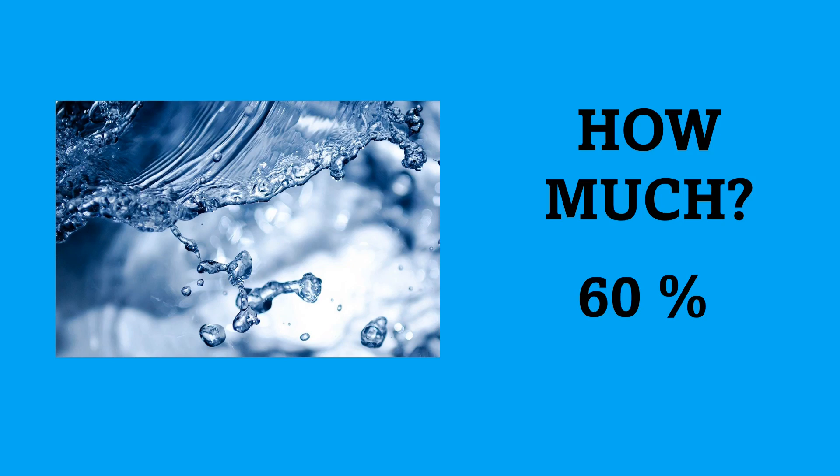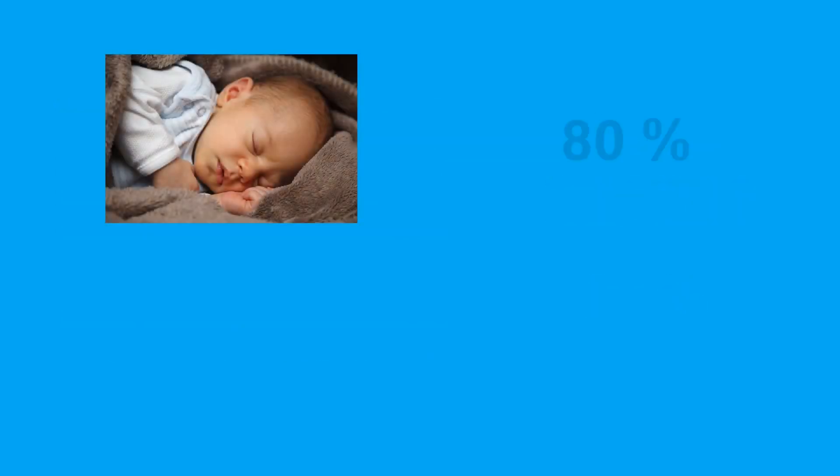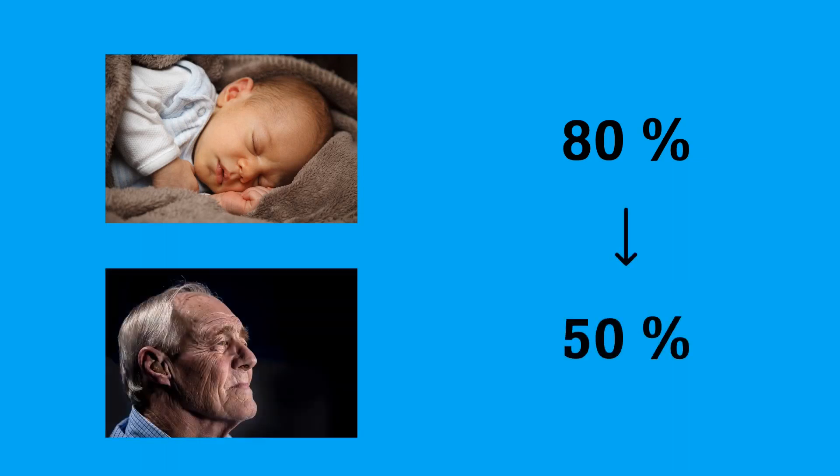But there are two important factors that we need to consider. The first one is age, and the second one is the presence of fat tissue. Let's start with age. When you're born, 80% of your body is fluid, and this number slowly decreases to about 50% when you're older than 80.